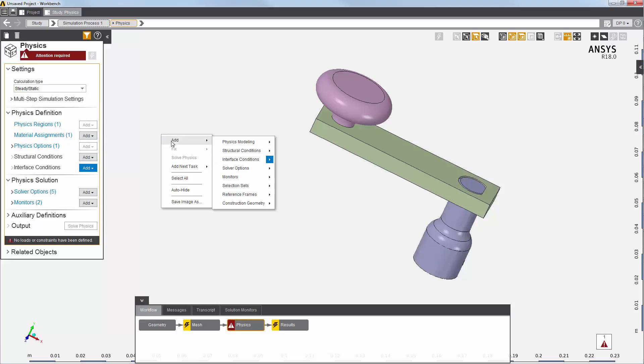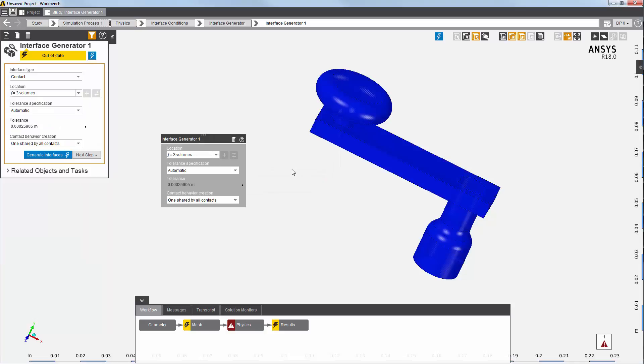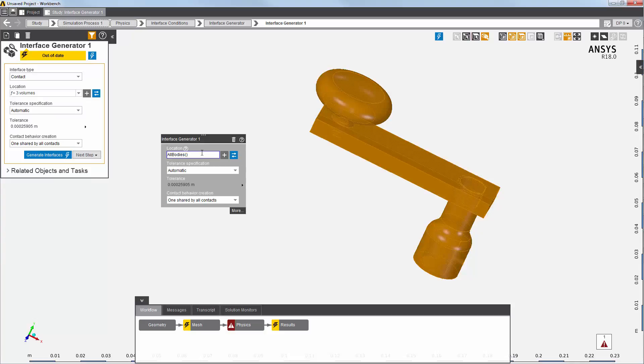To begin, I'll right-click to add an interface generator. By default, AIM generates contacts for all the bodies in the model. In this case, all three volumes.